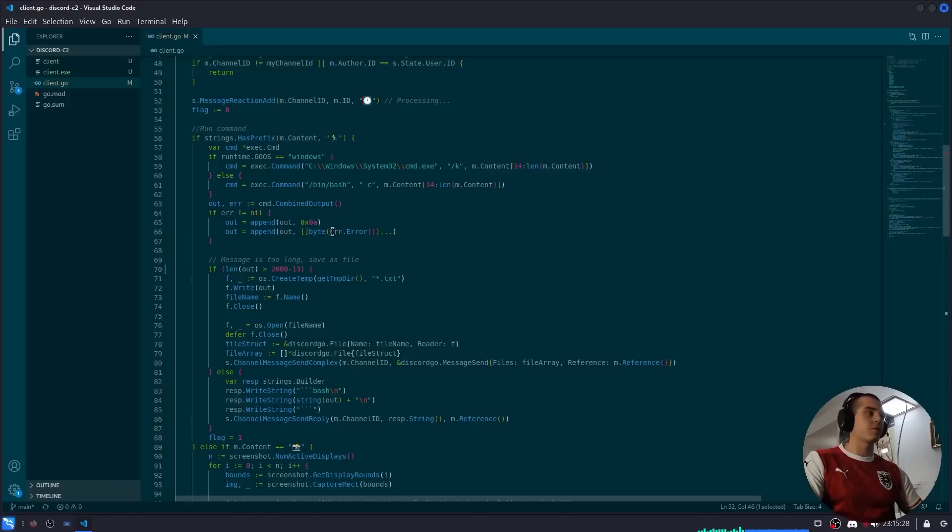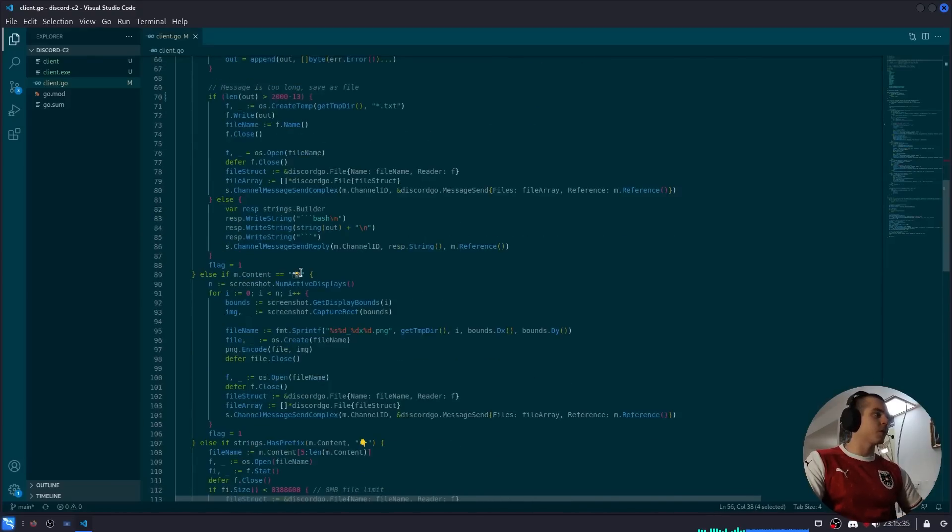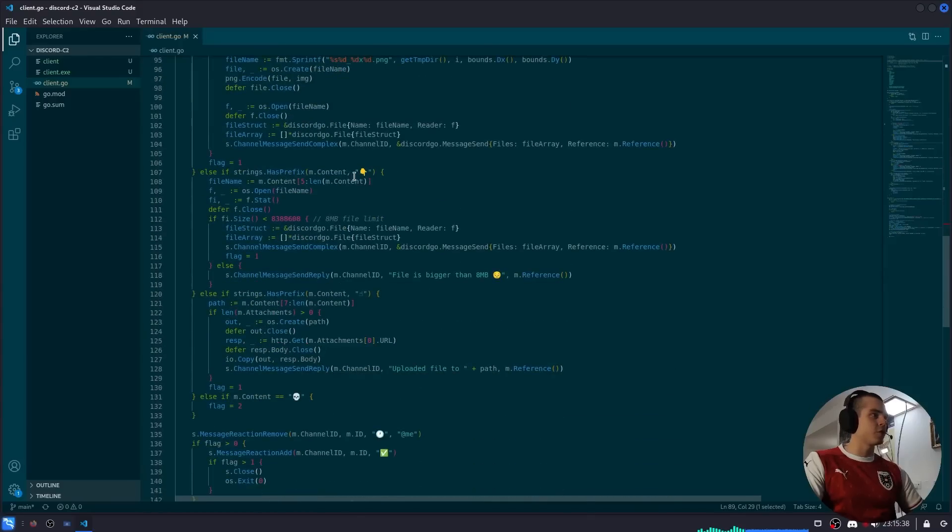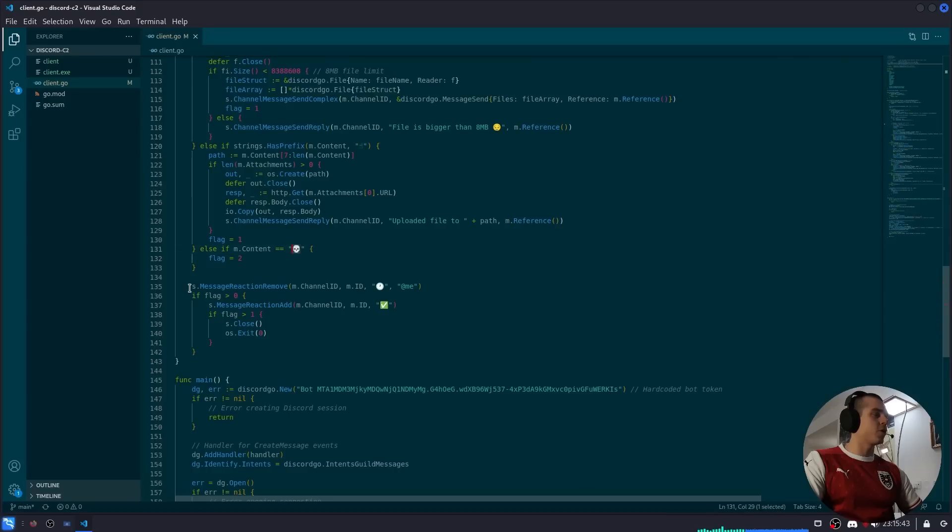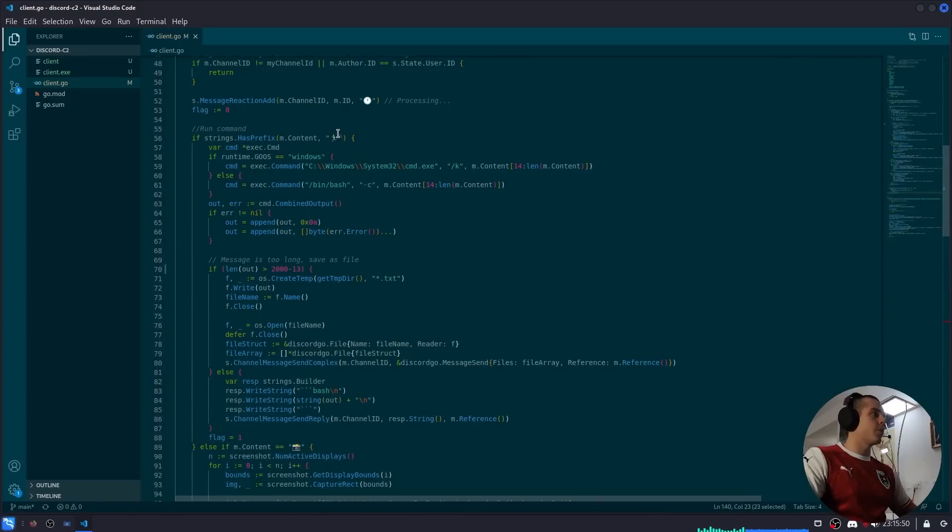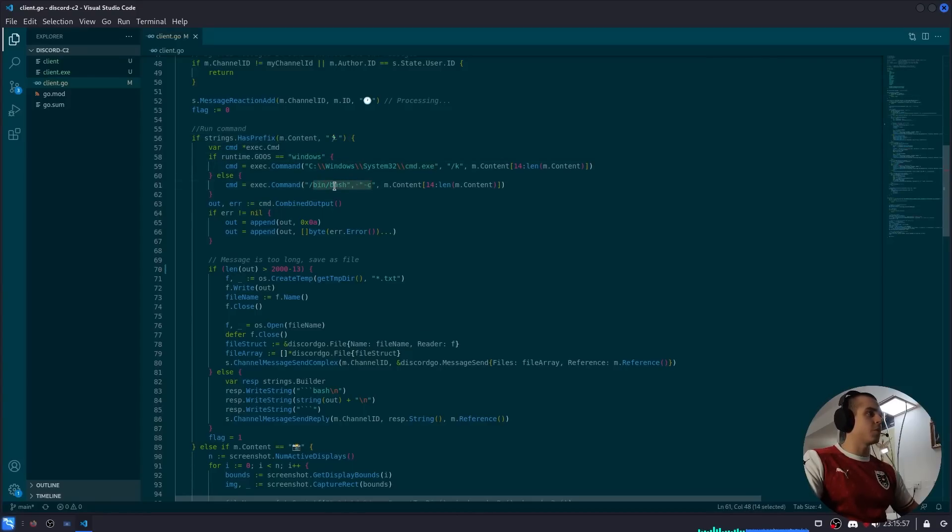Then we get into looking at if it actually is a command or not. So if it starts with the man running emoji, we know we're going to be running a command. If it's a camera emoji we're taking screenshots. Point down, we're downloading file. Point up, we're uploading file. And skull, we're going to be closing the session and exiting the bot. When we're running a command, if we're on Windows we're going to be using cmd.exe, and if we're not on Windows we'll be using /bin/bash.